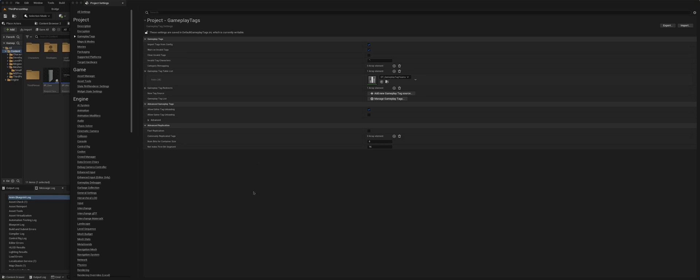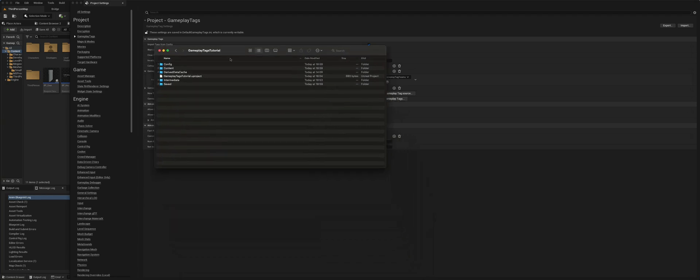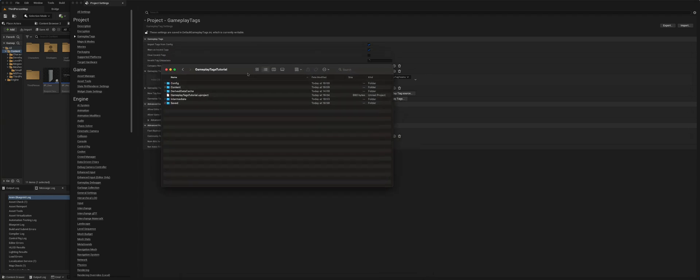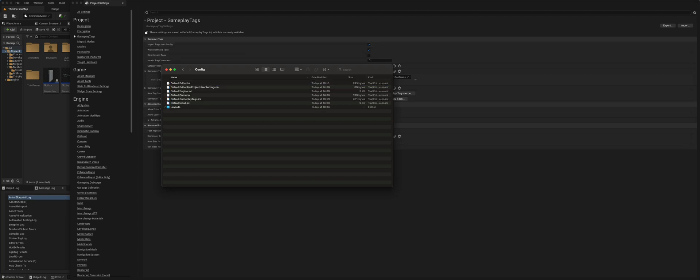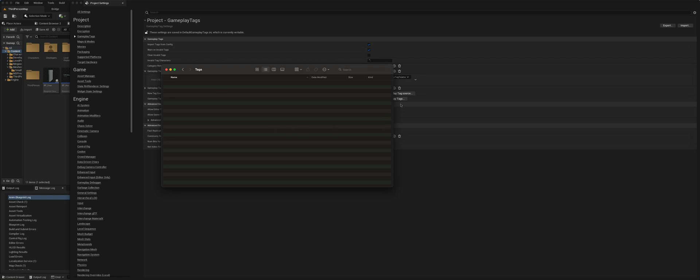The third way of doing it is by importing tags from the config. So this is already ticked true as default, and if you read what it says, it will import tags from the INI files in the config slash tags folder. So in order to set this up, we need to first of all go to our project folder, and as it says in the config slash tags, so here is our config, we open that, we need to create a new folder and call that tags. Now any gameplay INI file containing gameplay tags in a particular format will automatically appear in the gameplay tag manager.